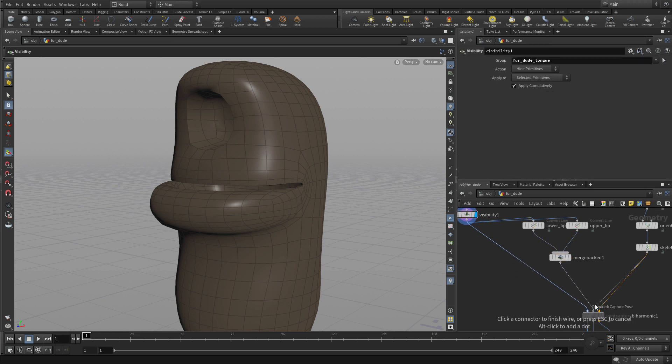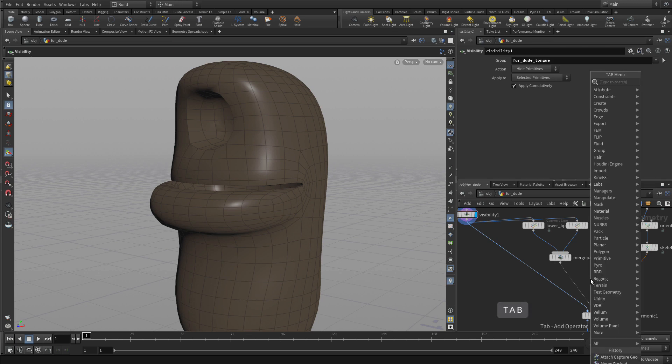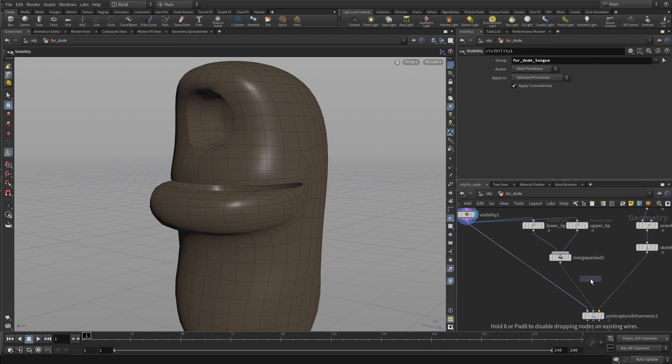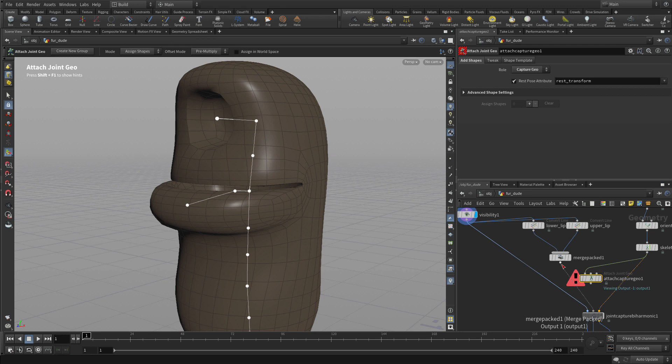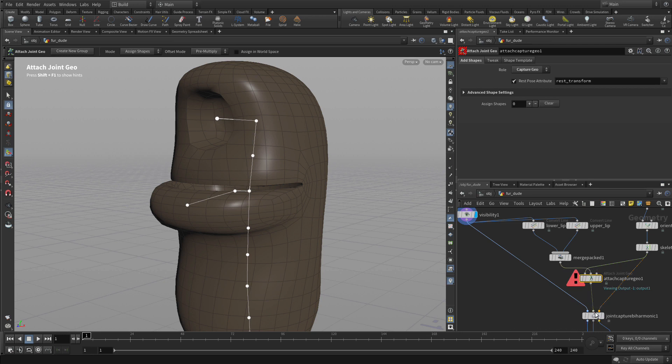We're then going to wire that into the second node of the joint capture by harmonic and then we're going to put an attach capture geo node in. So we're going to add the bones to there, the pack nodes there and wire that into the center there.